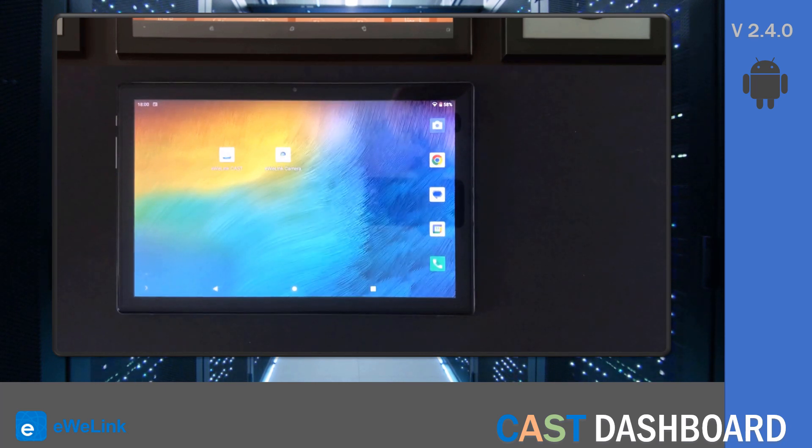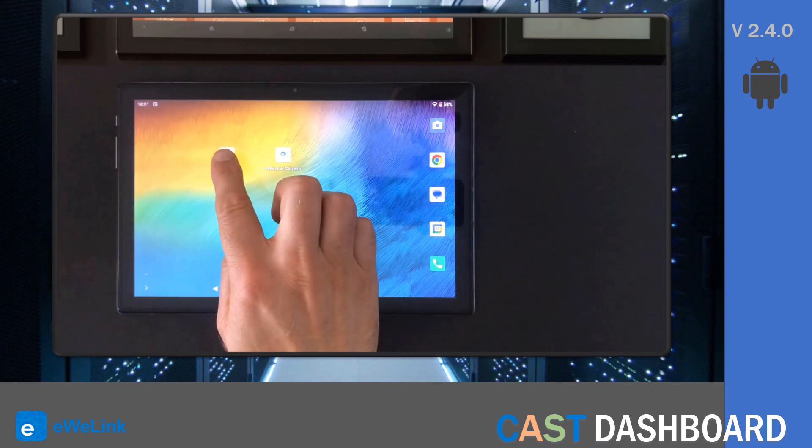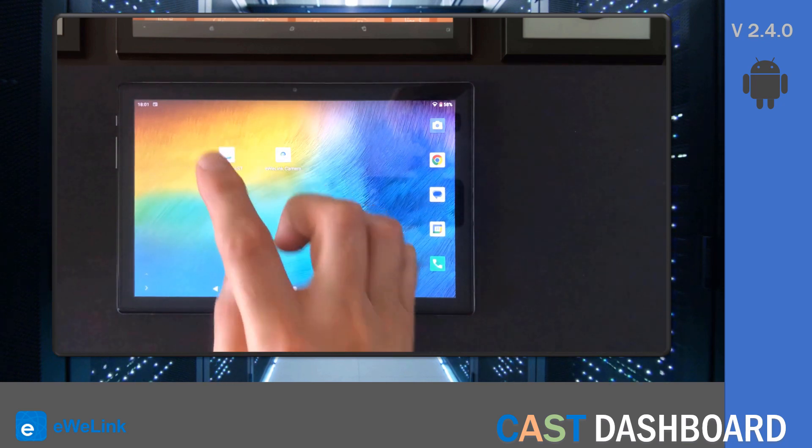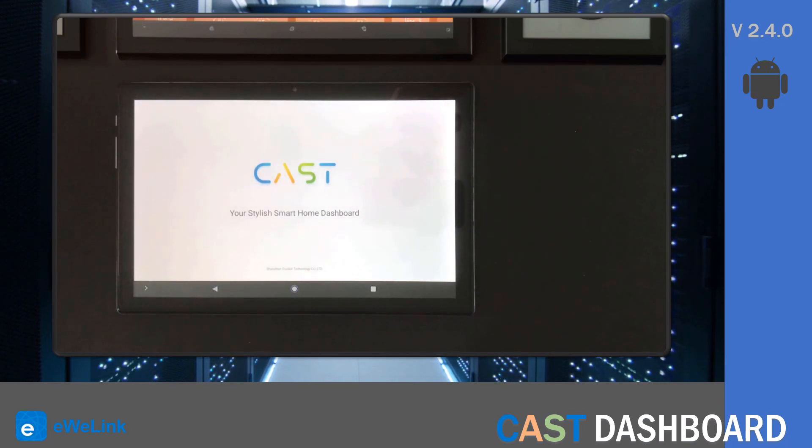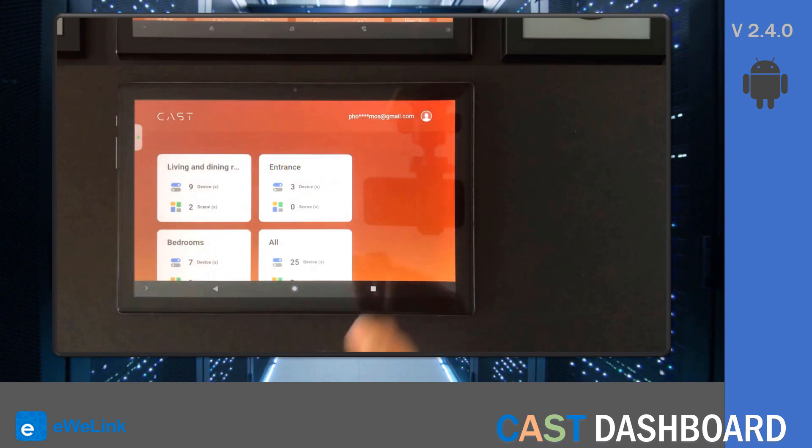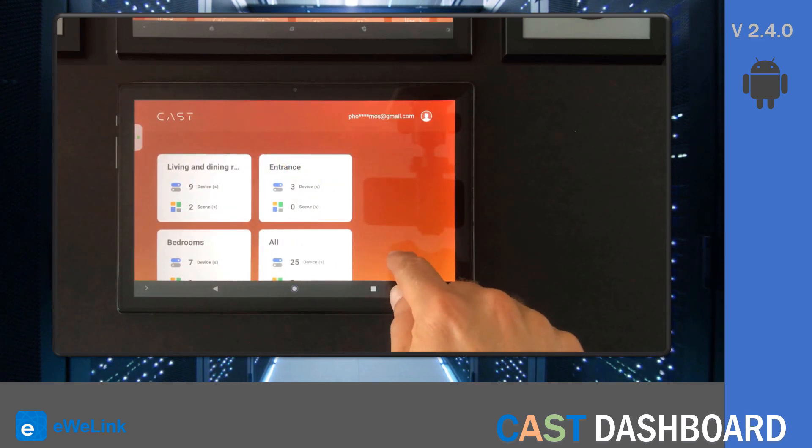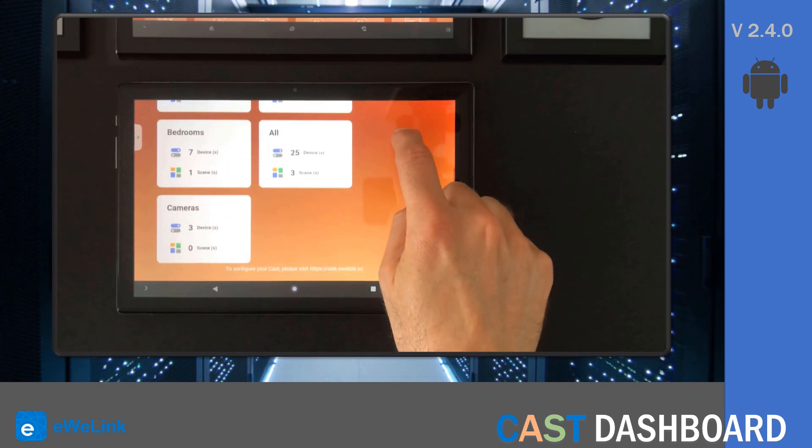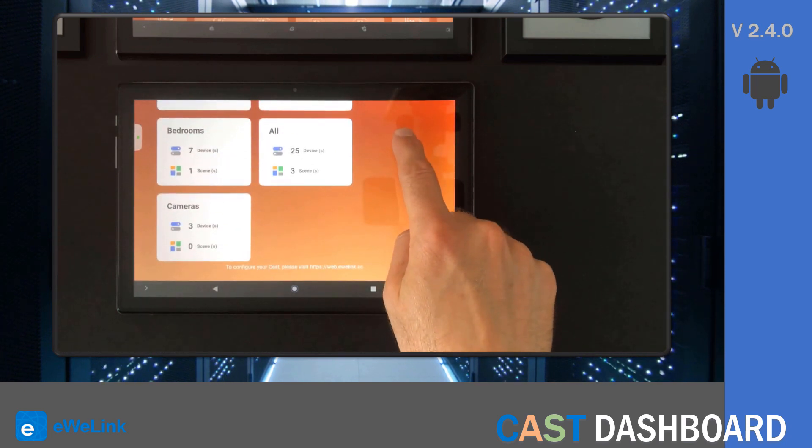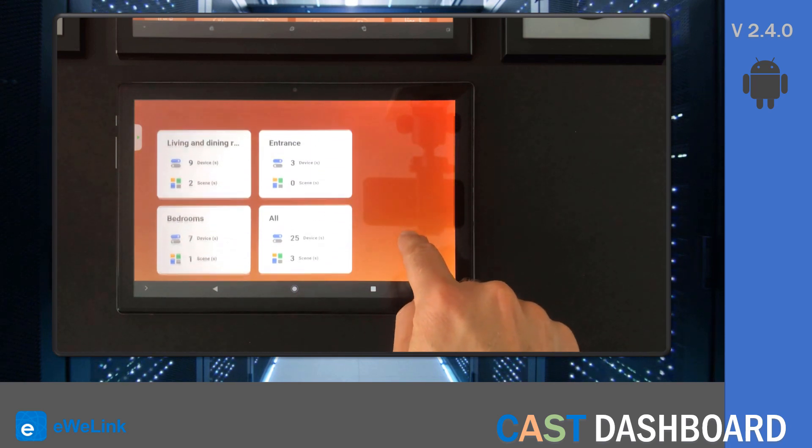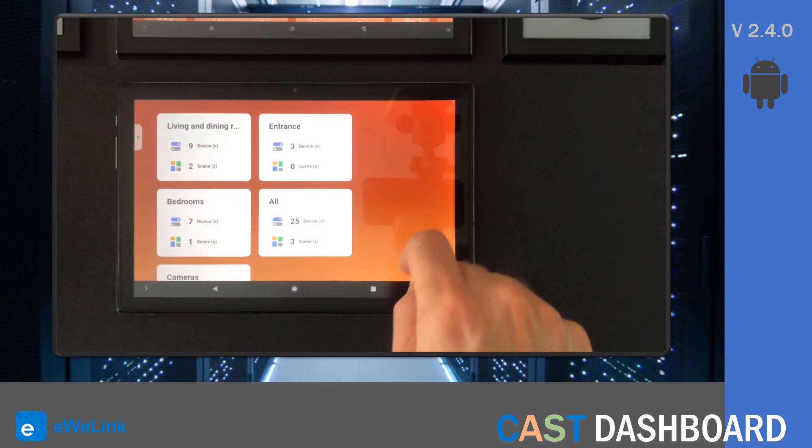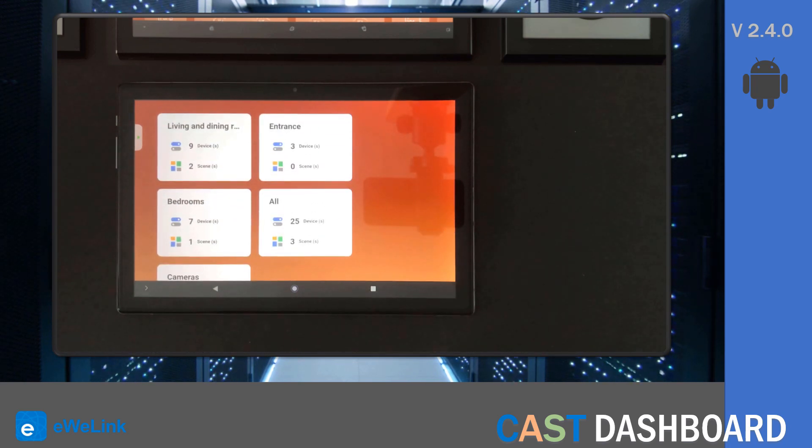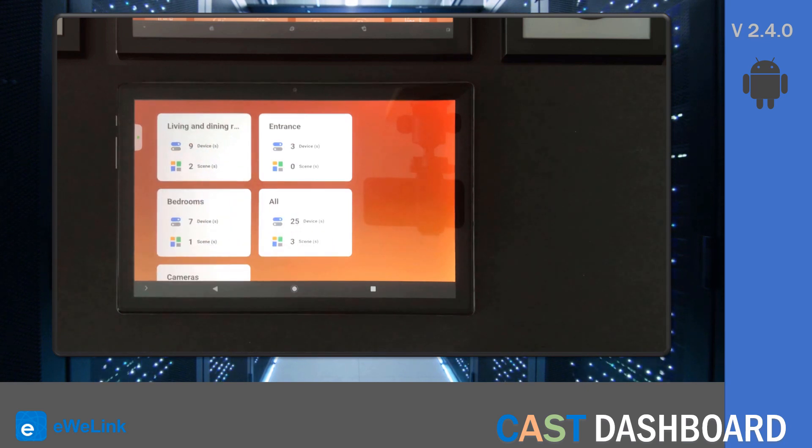So you just have to go to the Google Play Store and install the Cast app. I've already installed mine. I'll just click on the app and access it. As you can see, I have all my dashboards here.